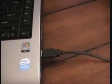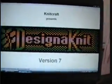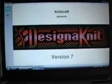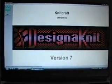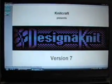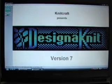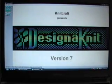It is connected to the laptop, and then we have Design a Knit. Now in Design a Knit, we need to find the COM port it's using.